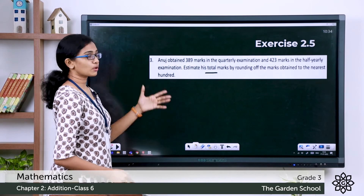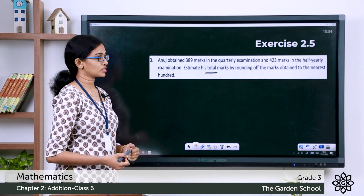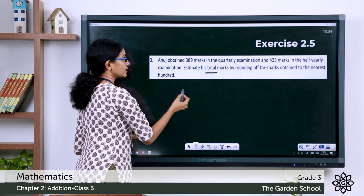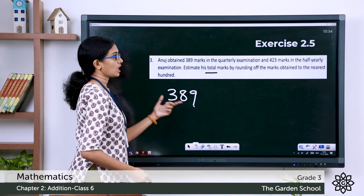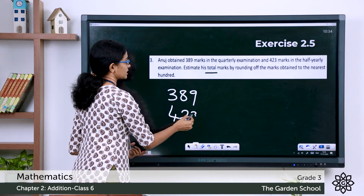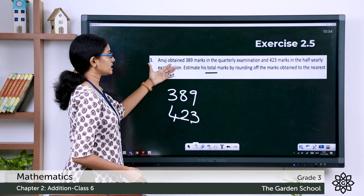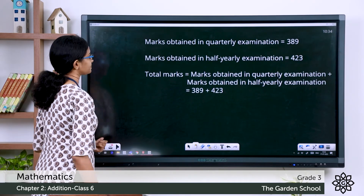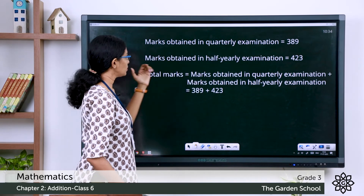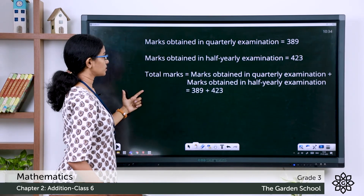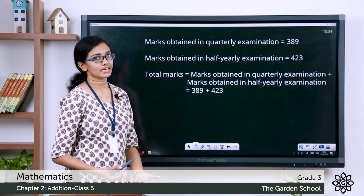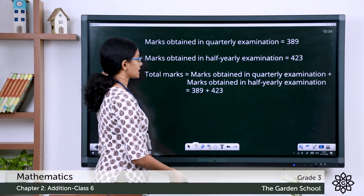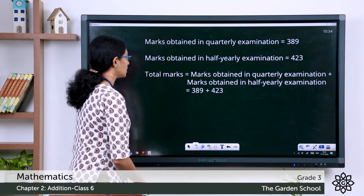Let's note down the given data. Marks obtained by Anuj in the quarterly examination: 389. Marks obtained in the half-yearly examination: 423. The total marks will be the marks from the quarterly examination plus the marks from the half-yearly examination, so the addends are 389 and 423.